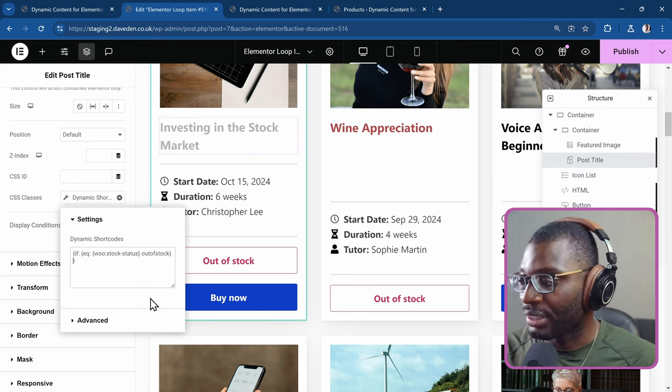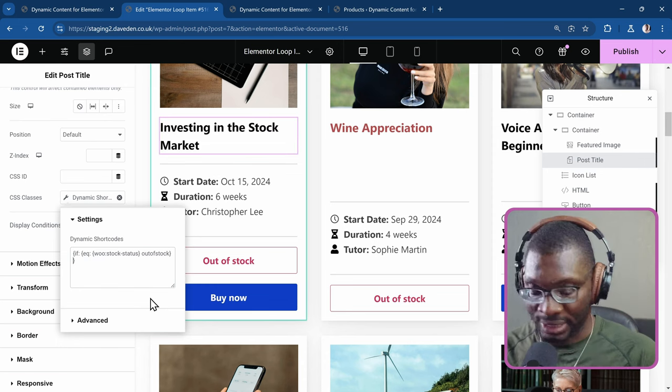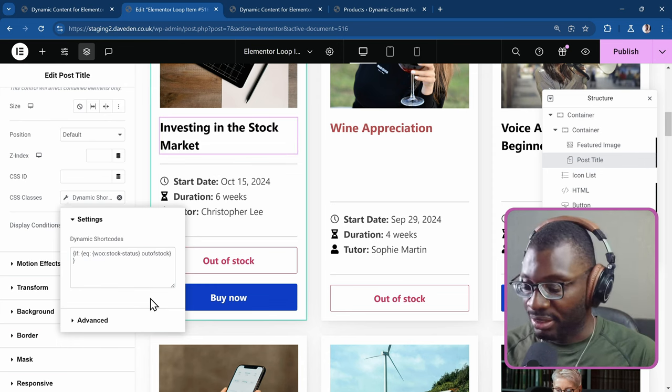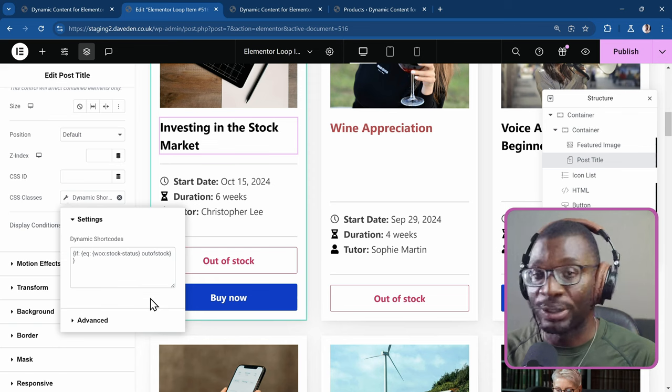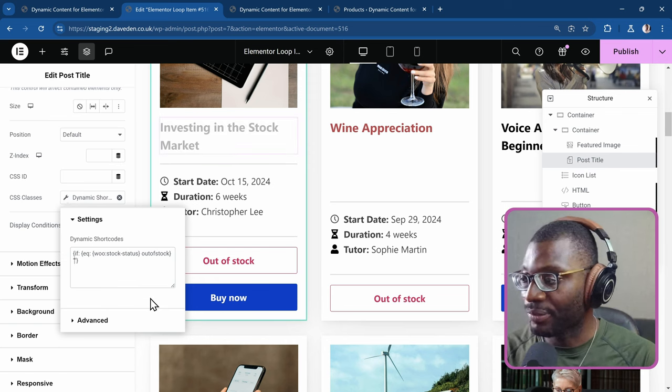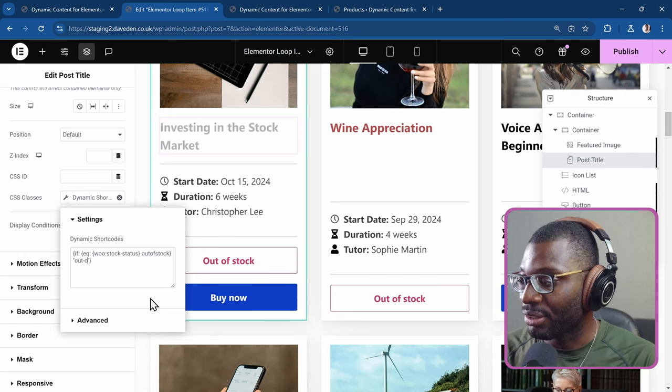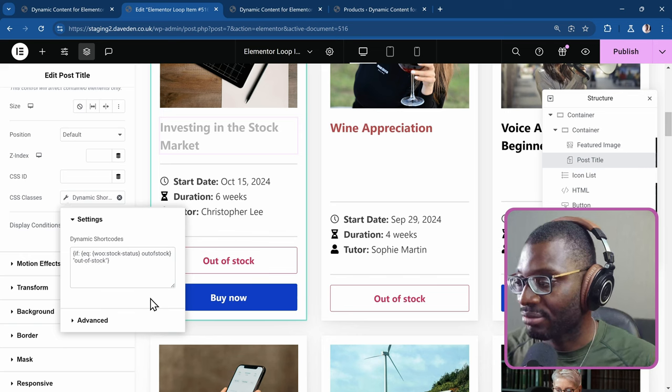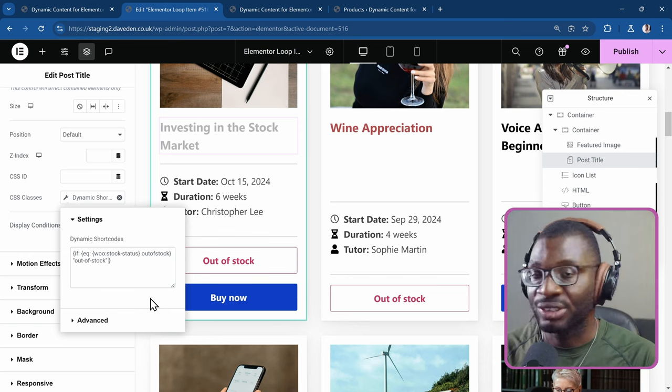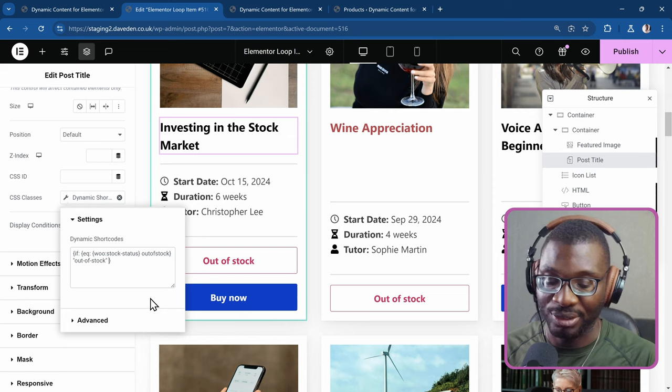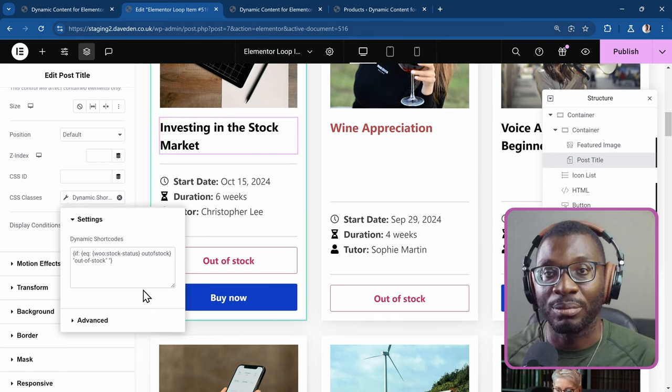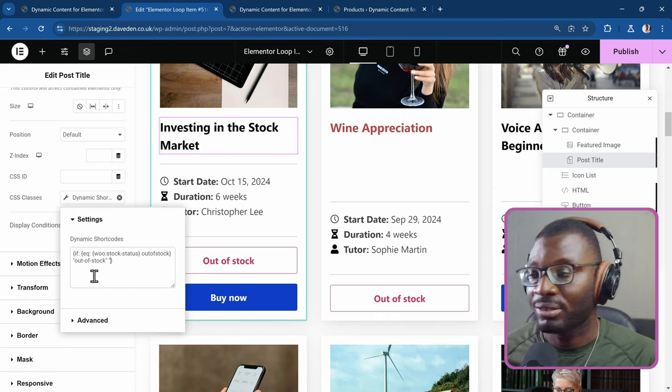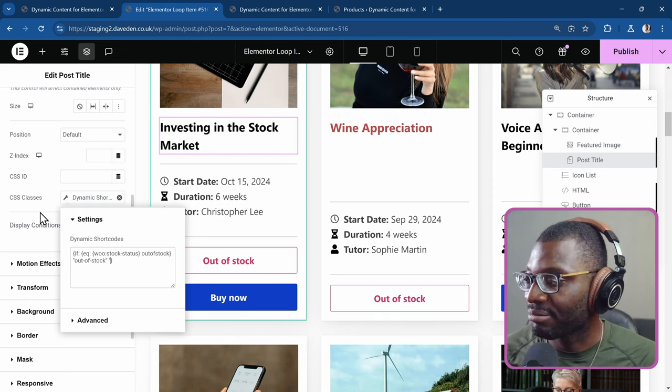Then I'll go outside of the curly brace. Then I'll put what I want it to show. So I want it to have a class name of out-of-stock. Otherwise, just have a blank class name. So just put some blank quotation marks. And that's it.